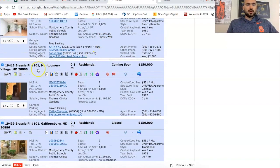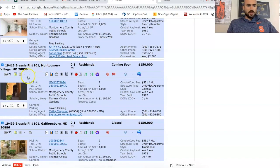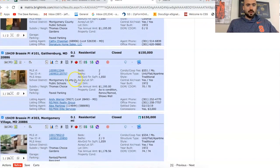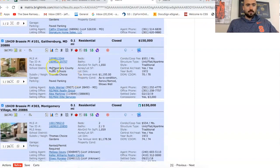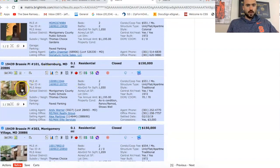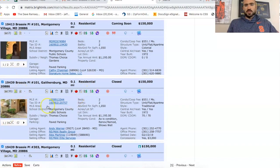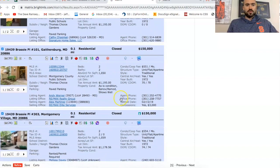You can see the sale price, and then there's also some of these have seller concessions. Sometimes when you're in lower price points, there's concessions given. So you always have to check for that. So 157 minus 2000, so really 155. This one sold for about 153. This one's coming soon at 150.